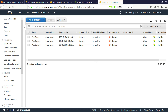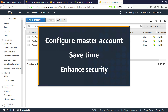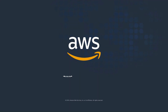You've just seen how to configure a master automation management account with the required roles, so you can save time and enhance security by running AWS Systems Manager automations across multiple AWS regions and accounts. Now it's your turn to try.